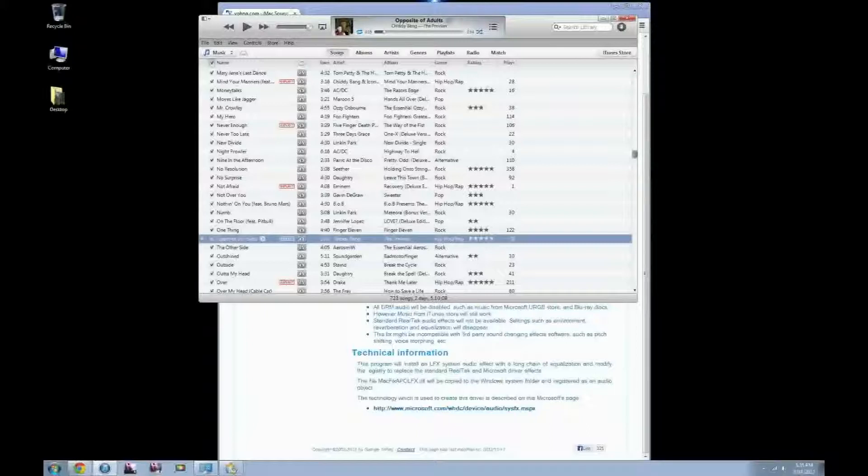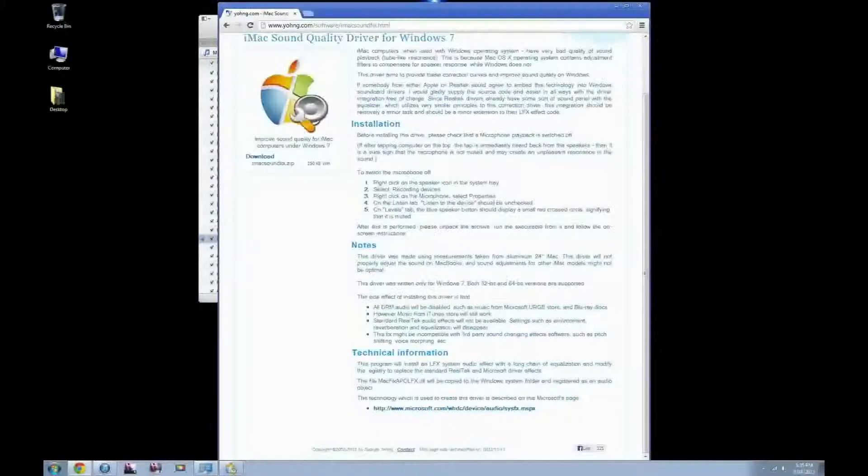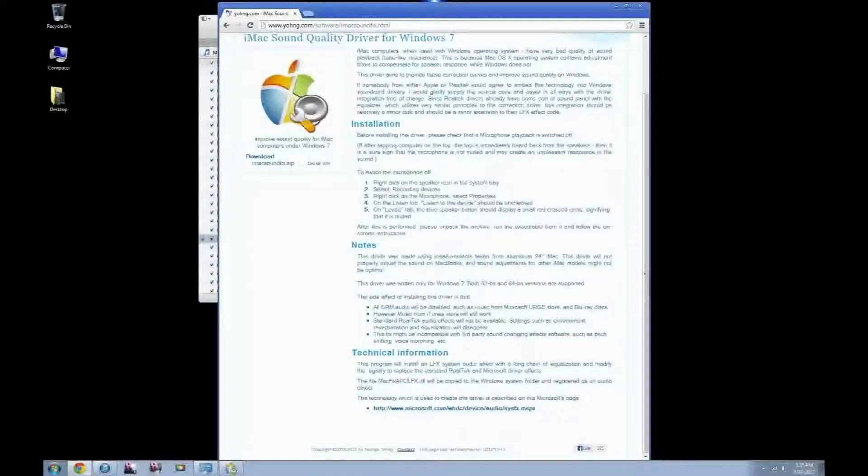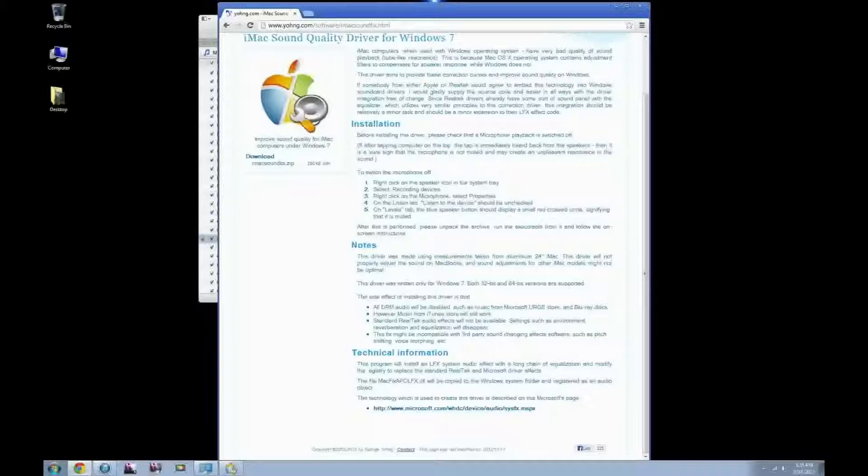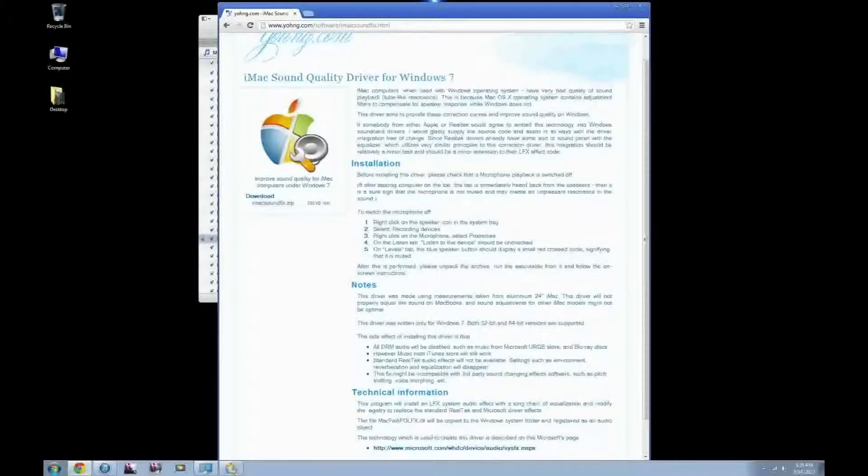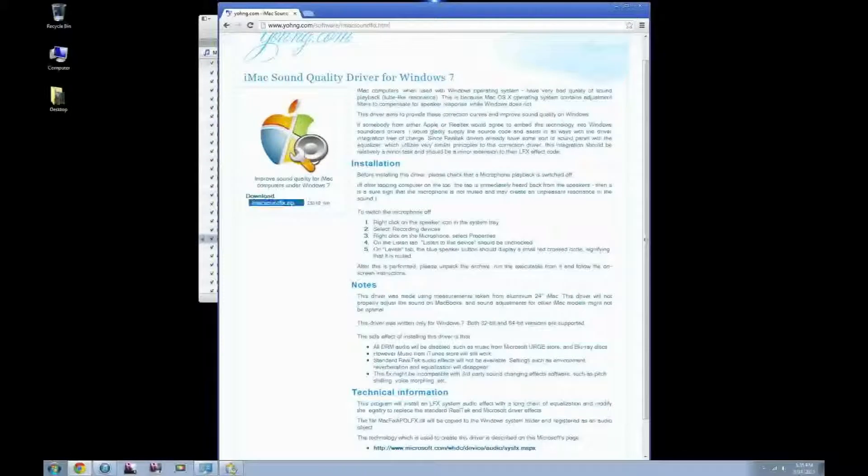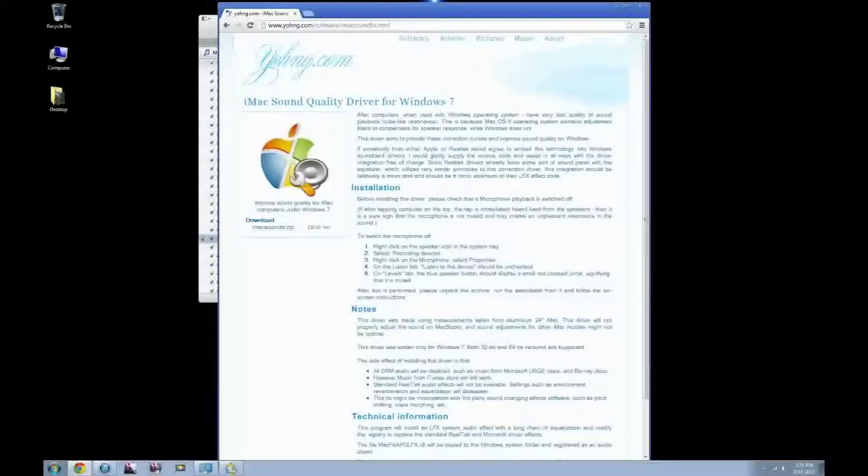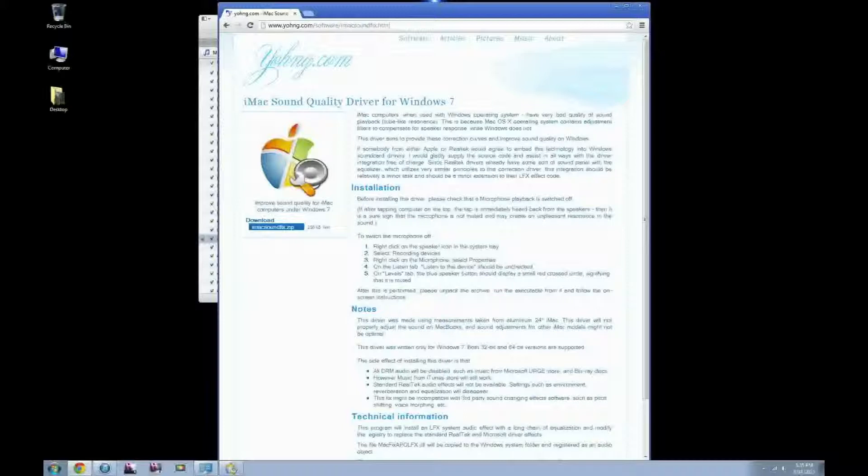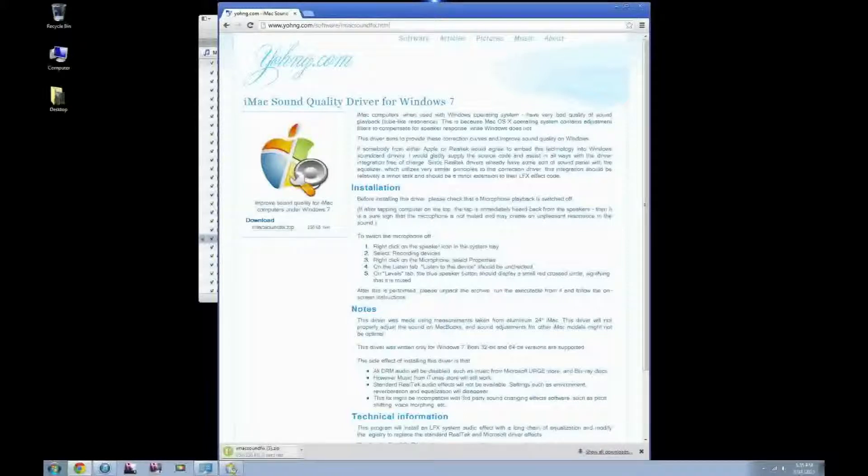So what you want to do is go to this website I found. I will have a link in the description. It is www.yohng.com. All you want to do is click download right here, and it's going to download the iMac soundfix.zip file. This is a safe file, trust me.